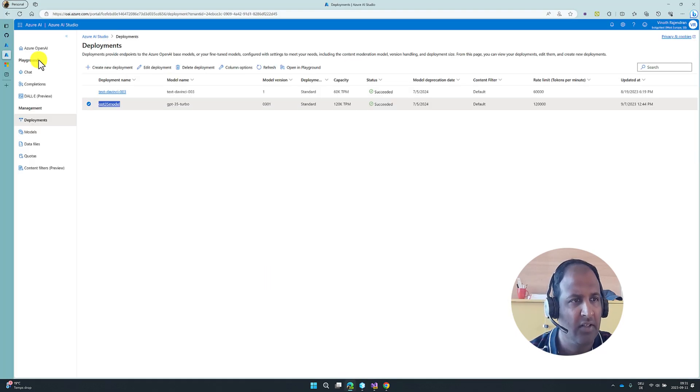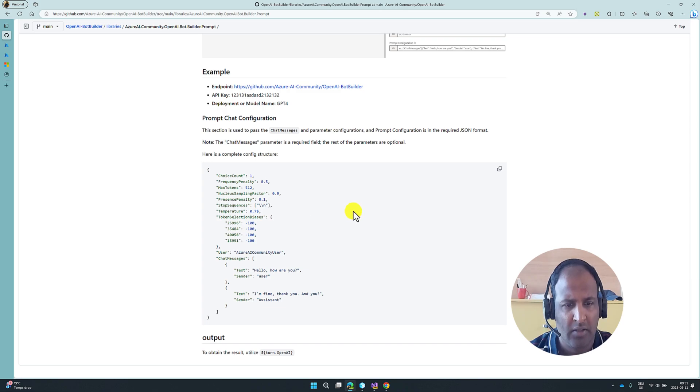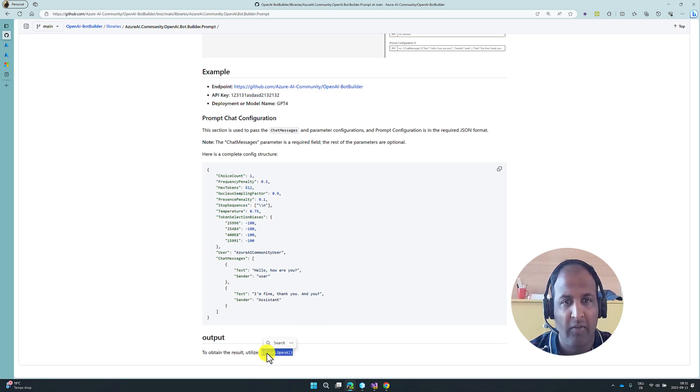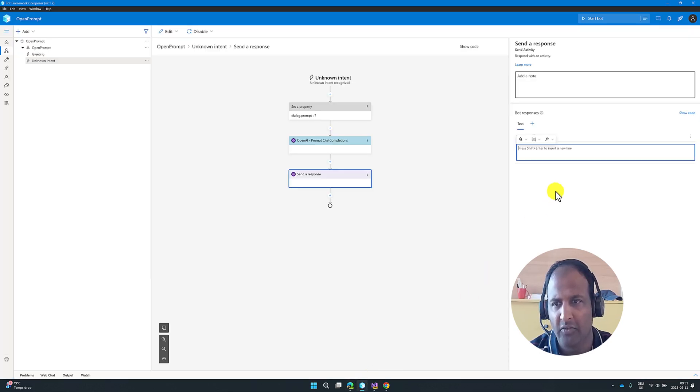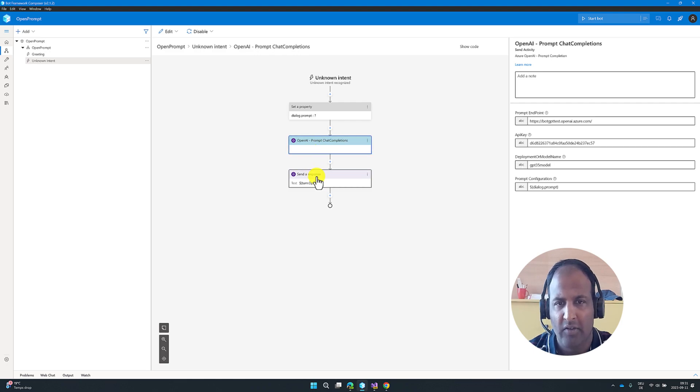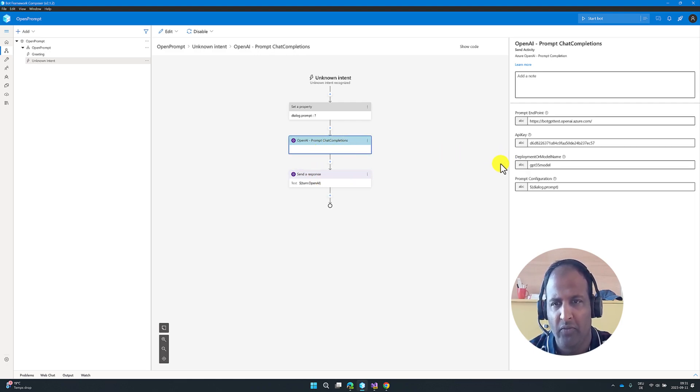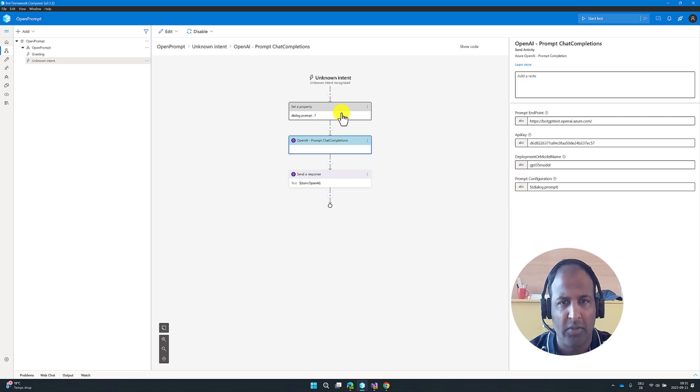The result available in turn.openAI. This property, our result is available. Just copy here this one and paste it. So the setup is ready. The next step, we have to fill this property, dialog.prompt.